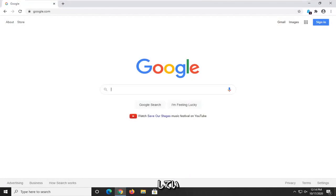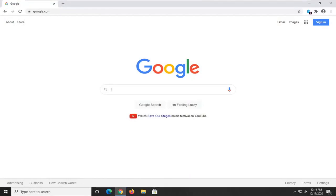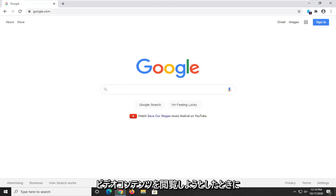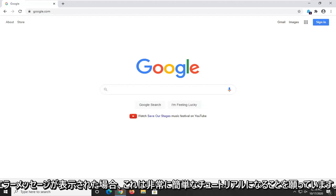In today's tutorial I'm going to show you guys how to resolve if you're coming across an issue with the video cannot be played error code 224003 when attempting to browse video content and you're coming across this error message.